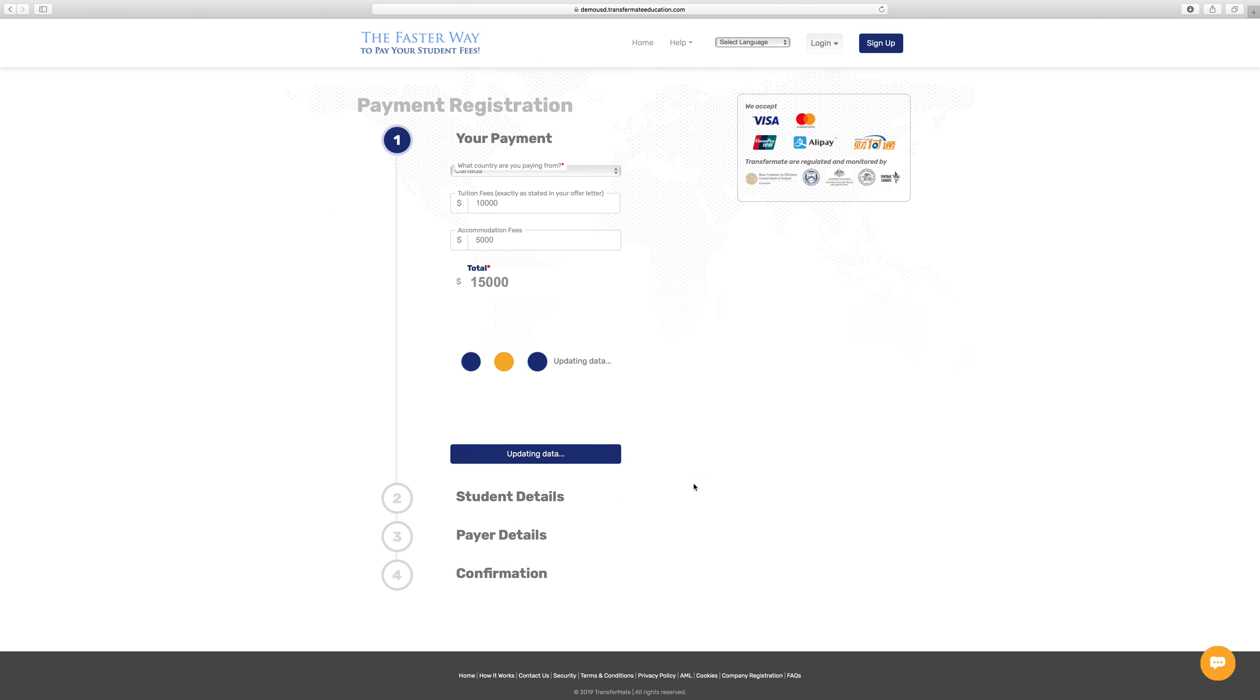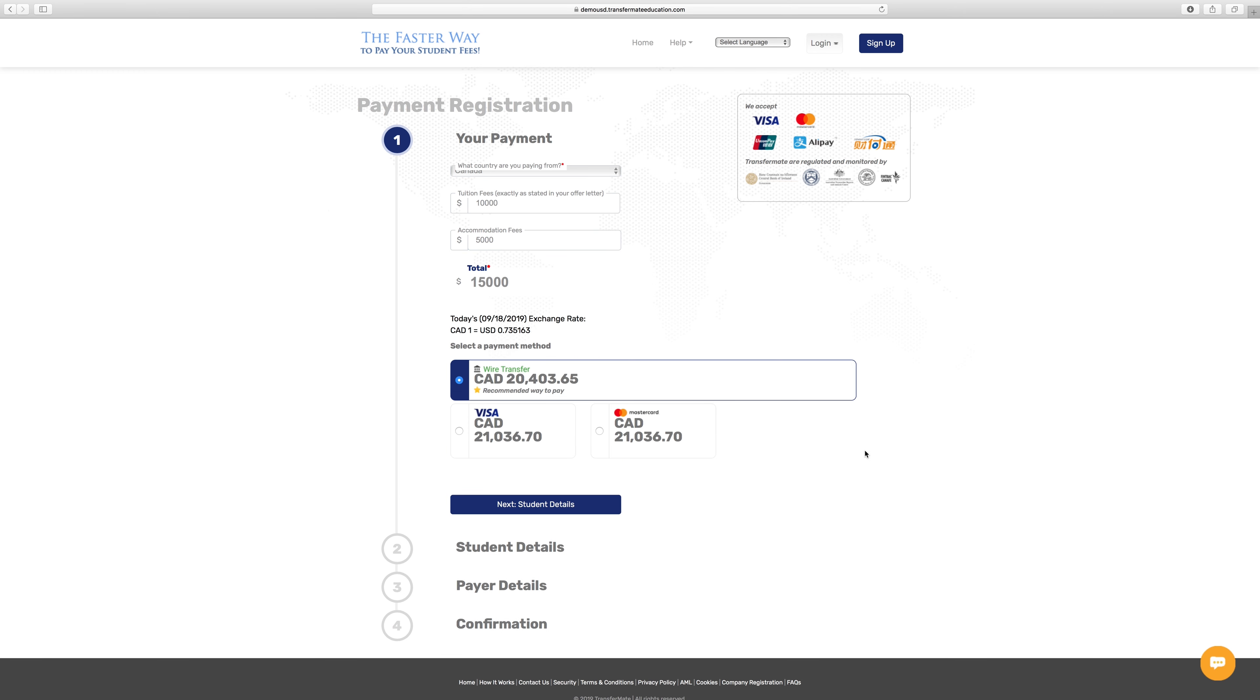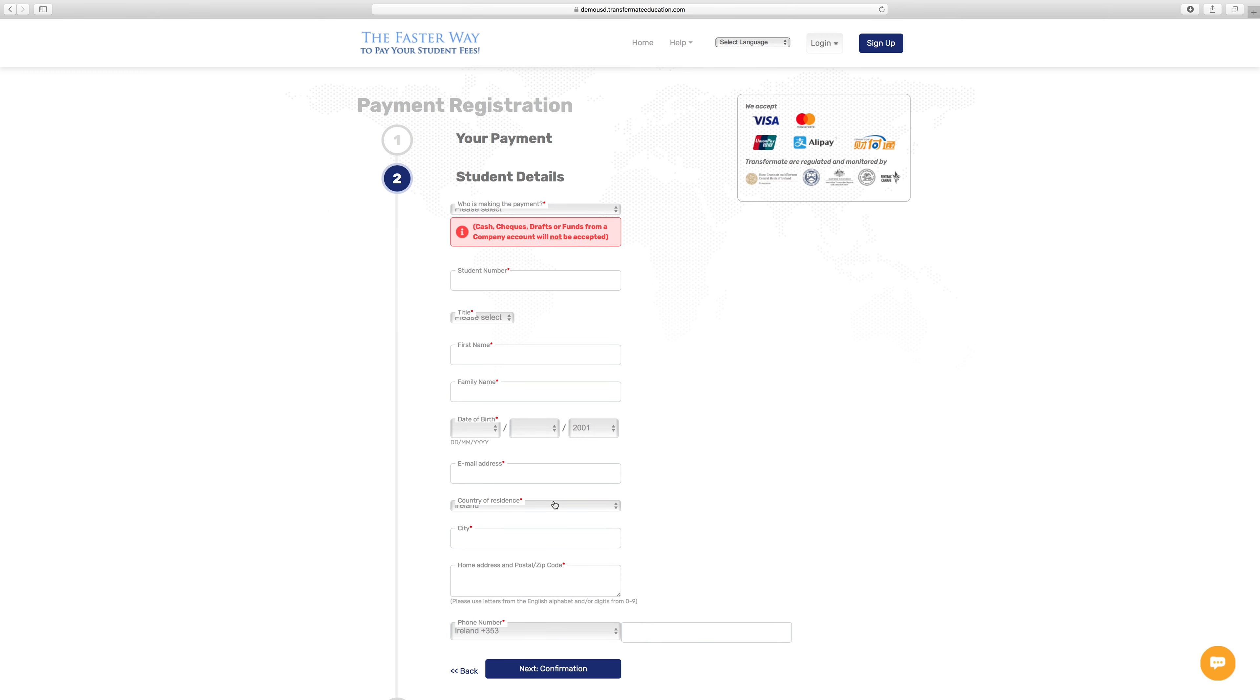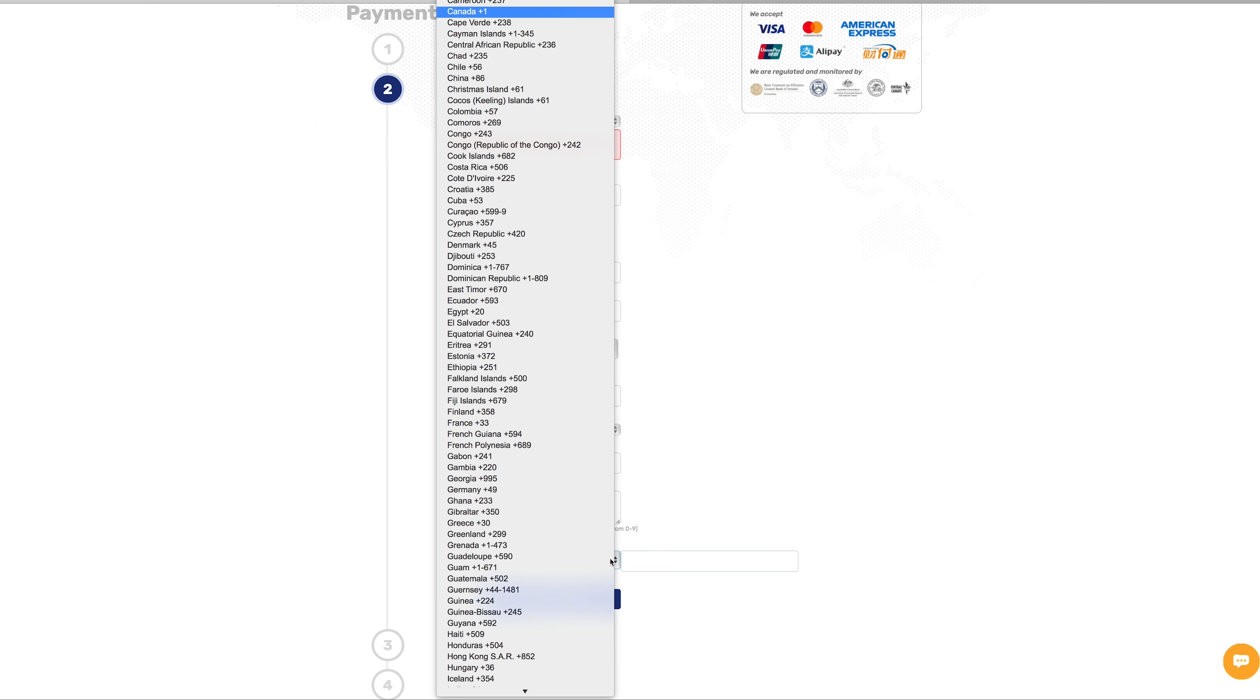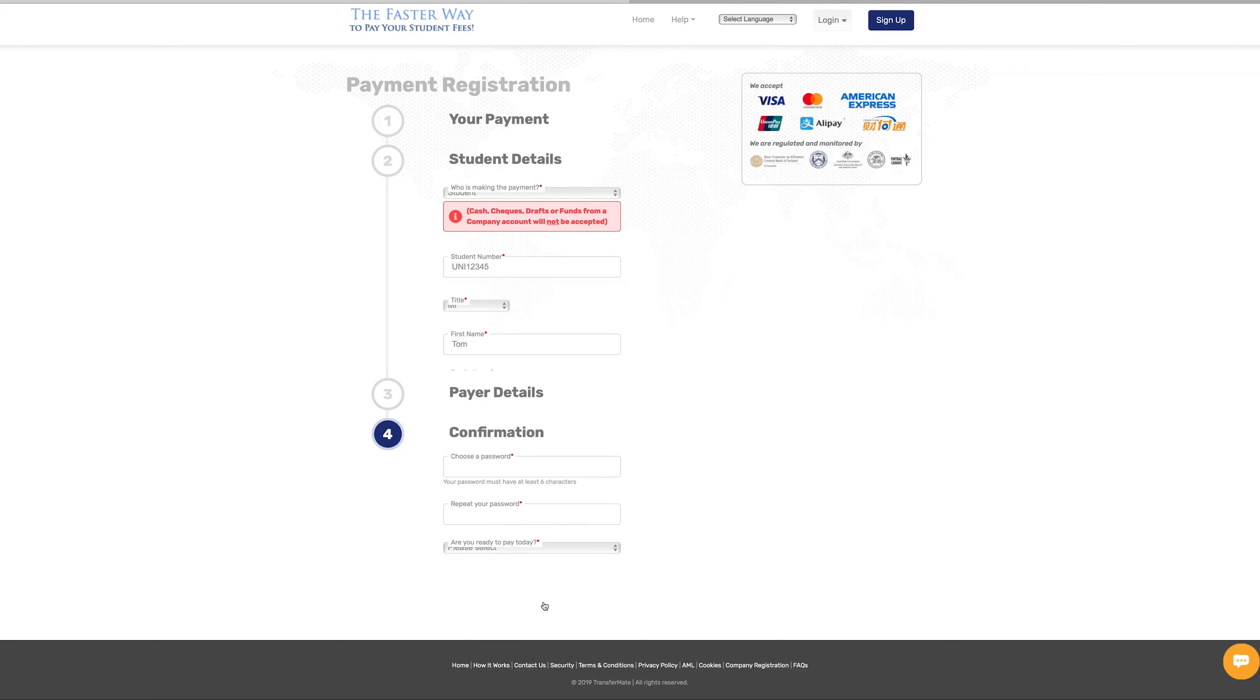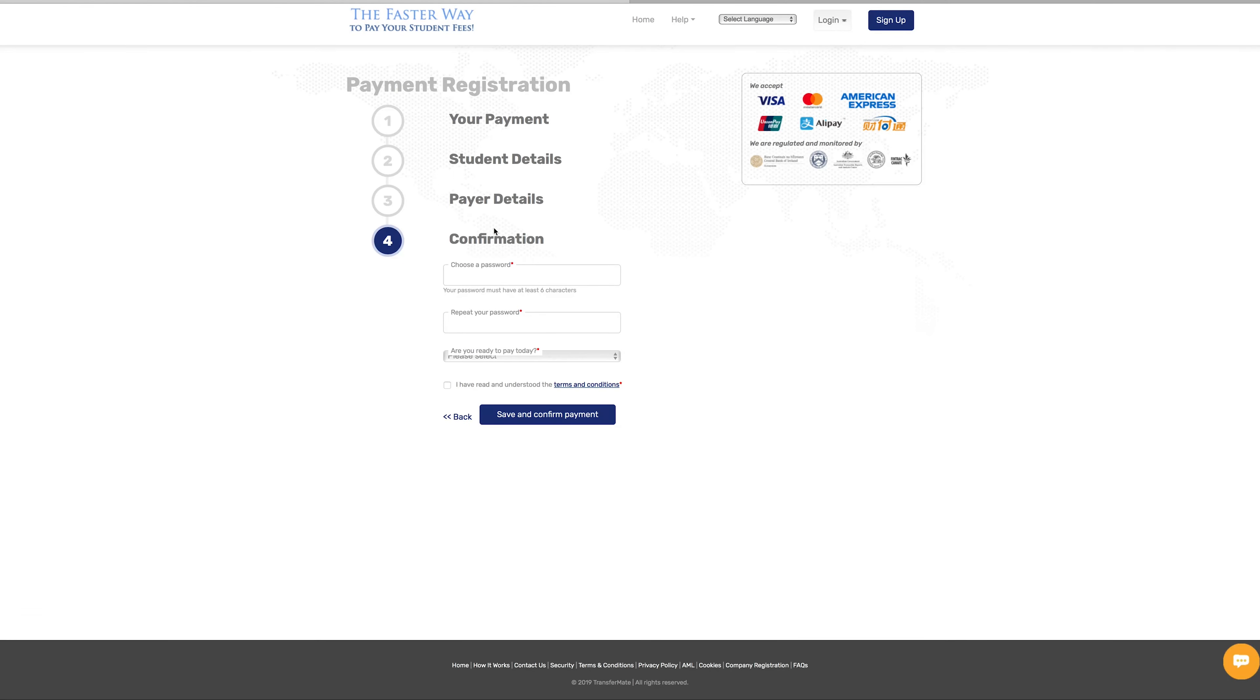Next, tell us a bit about yourself. Finalize your account by creating your password. Something you will remember, but don't make it too easy.